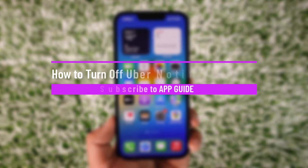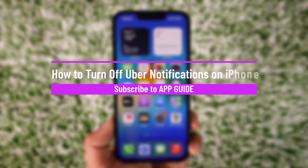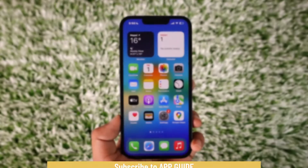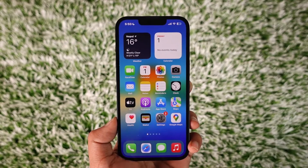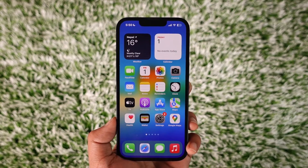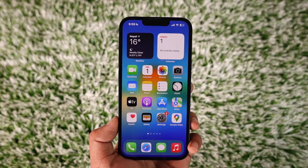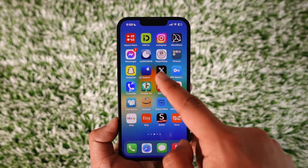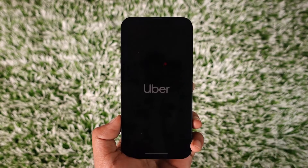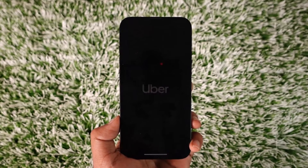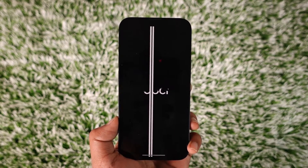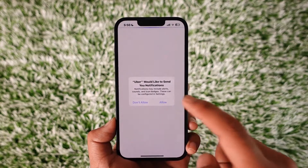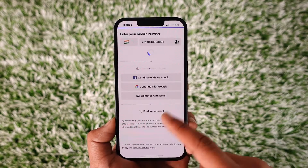How to turn off Uber notifications on iPhone. Hey everybody, welcome back to our channel. In today's video I will guide you on how you can turn off Uber notifications on iPhone. Now if you are someone who has been daily driving the Uber application and sometimes you get marketing notifications that you might not want to receive — what do you do if you want to turn off those notifications on Uber?